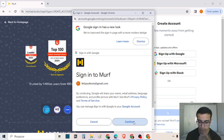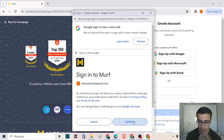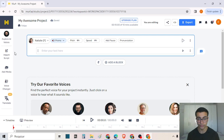Just click to continue and here we are inside Murph AI. As you can see, there are a lot of options. Let's talk about each one of them.